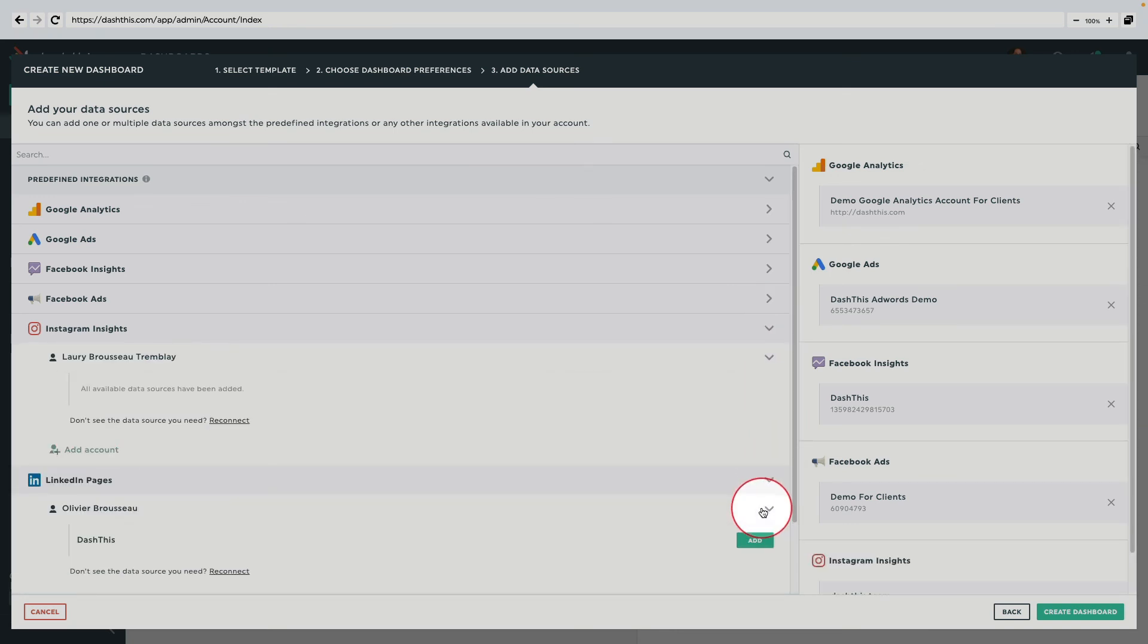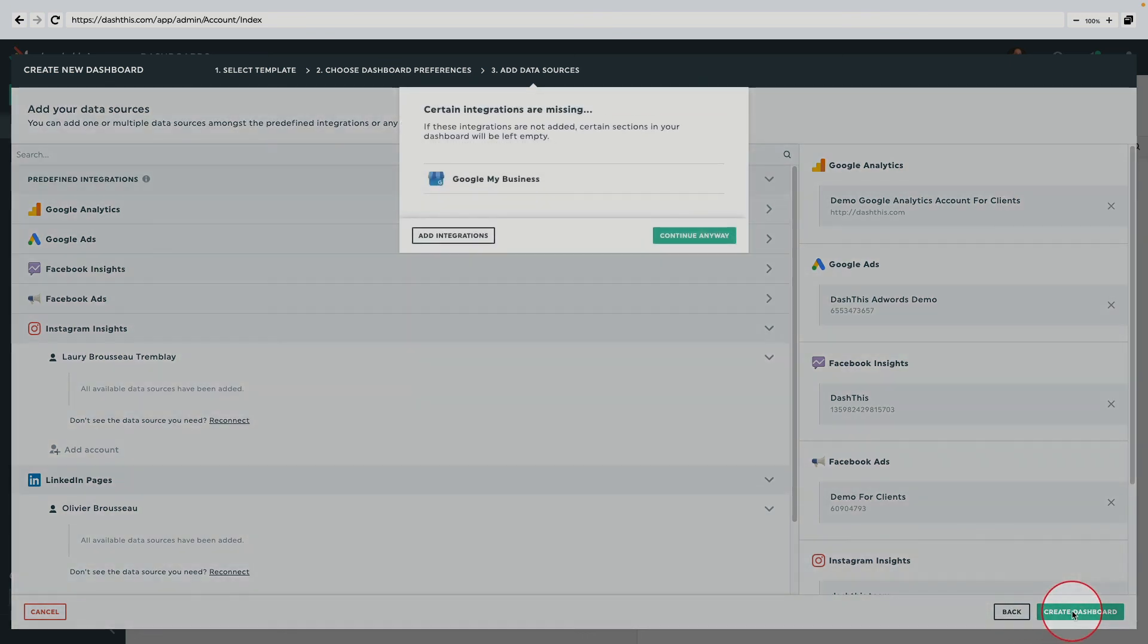You can still use templates even if you don't have access to all the integrations it contains. Here, we'll just confirm that we want to continue.